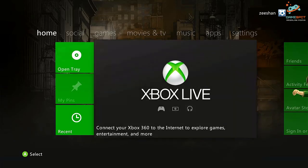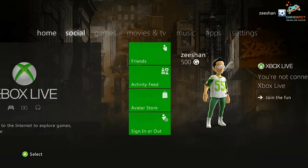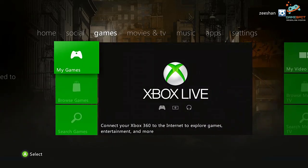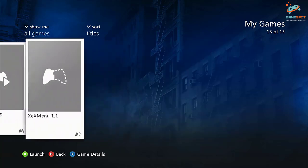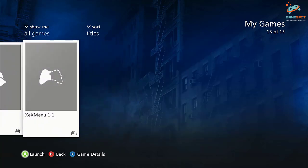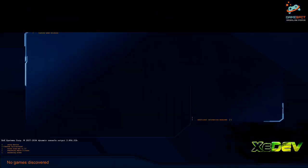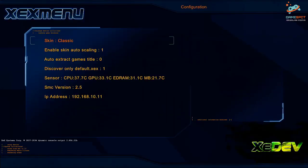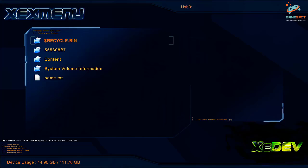Now go to games. Go to the XEX menu. Navigate to the USB device and copy this folder.